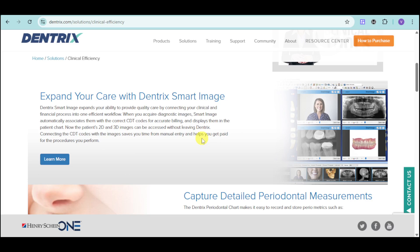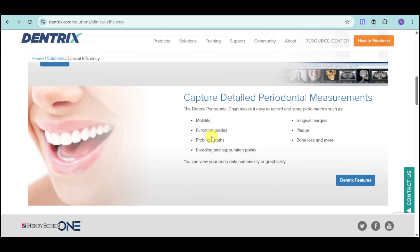Connecting those CDT codes with the images saves you time on manual entry and helps you get paid for the procedures you perform. You can also capture detailed periodontal measurements and store periometrics such as mobility, furcation grades, probing depths, bleeding and separation points, gingival margin, plaque, bone loss, and more. You can view your data numerically or graphically using Dentrix.